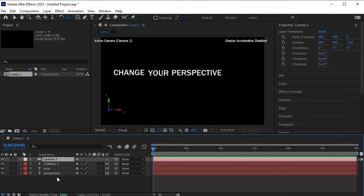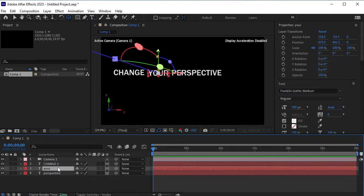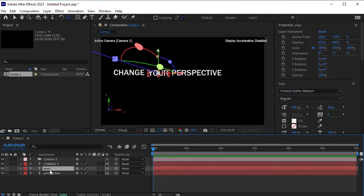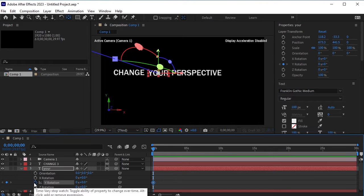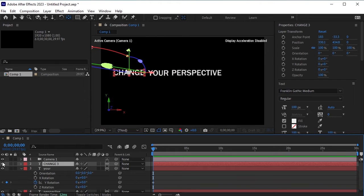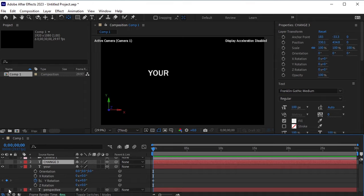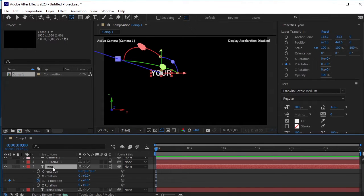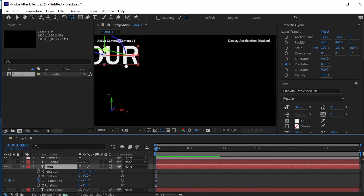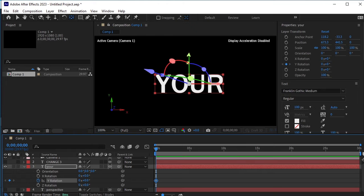Select the your text layer and press R for rotation. Click on the stopwatch next to Y rotation to set a keyframe. Let's hide the change and perspective layers so they do not distract us. Hide these layers. Then select the your layer, zoom in, and change the Y rotation.